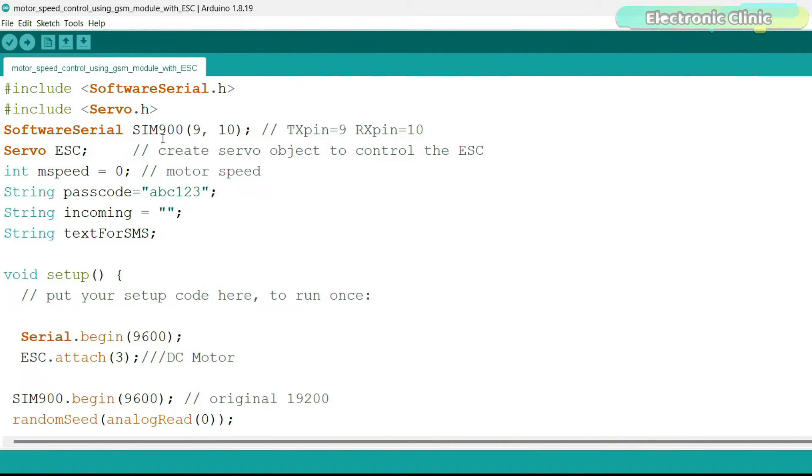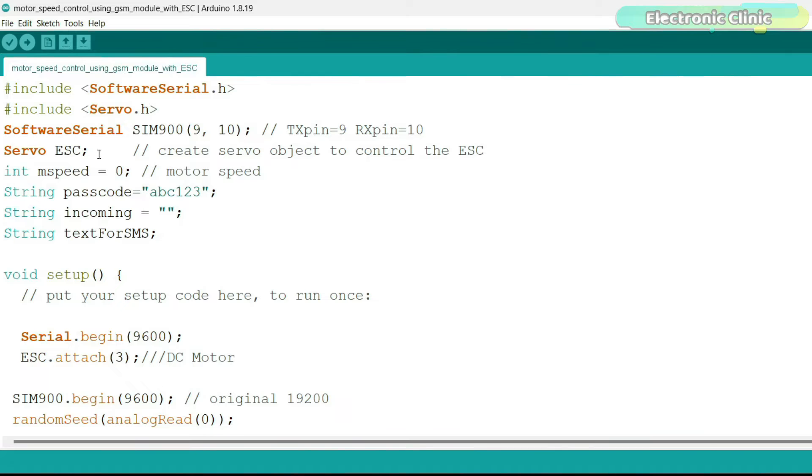A servo object named ESC is created to control the speed of DC motor using a 320 amps brushed motor controller. I also defined a variable mspeed of the type integer. I have used it to store the mapped value.